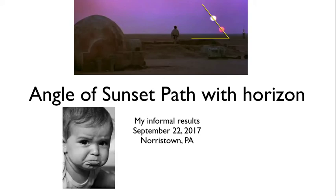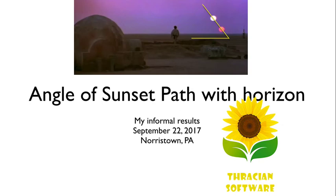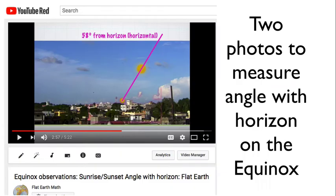Unfortunately, I was a bit sloppy in my data gathering, but I did have a knight in shining armor come to my rescue in the form of an app for my phone. The instructions are in a video from a year ago called Equinox Observation — essentially you take two photos, layer them, draw a line, and measure that angle on the equinox.